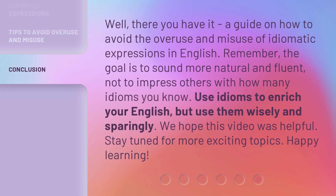There you have it — a guide on how to avoid the overuse and misuse of idiomatic expressions in English. Remember, the goal is to sound more natural and fluent, not to impress others with how many idioms you know. Use idioms to enrich your English, but use them wisely and sparingly. We hope this video was helpful. Stay tuned for more exciting topics. Happy learning!